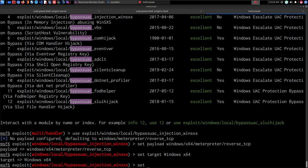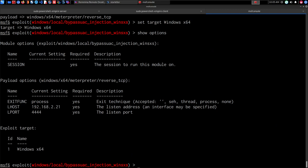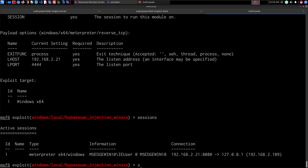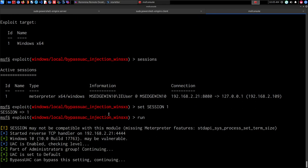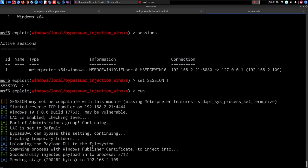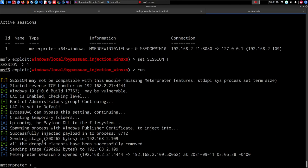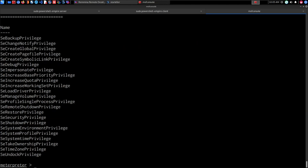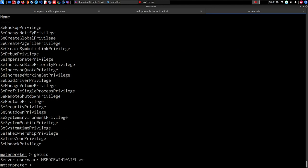We check the options — the LHOST is already configured and I'll leave the default port. I set the session with 'set session 1' and hit run. We wait for the module to send the stage and receive the Meterpreter session. Running 'getprivs' confirms we've elevated our privileges.